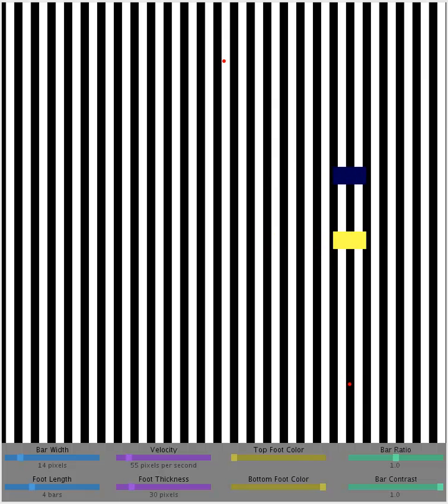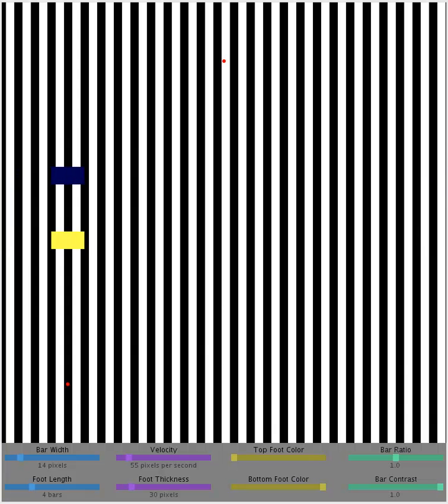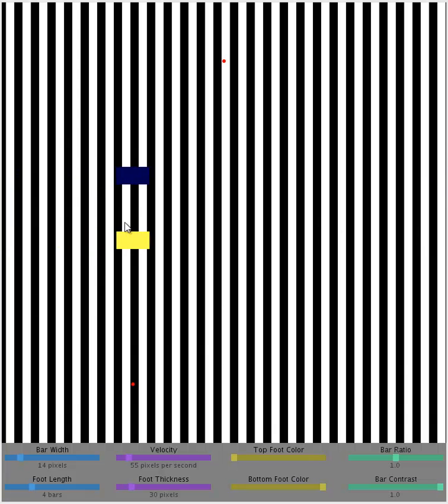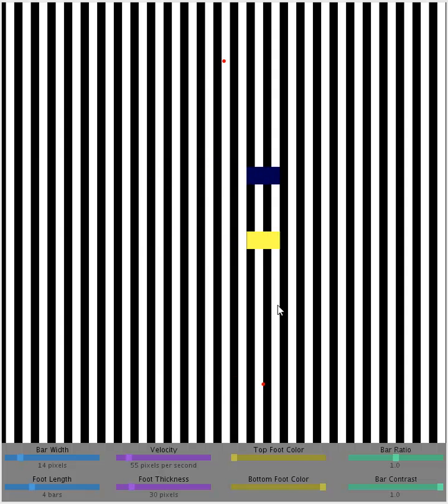So this is a little program I made to illustrate the footsteps and kickback illusions. The footsteps illusion, you might have already noticed, is when these two rectangles that are moving to the right appear to be taking little alternating steps as they go across the screen.